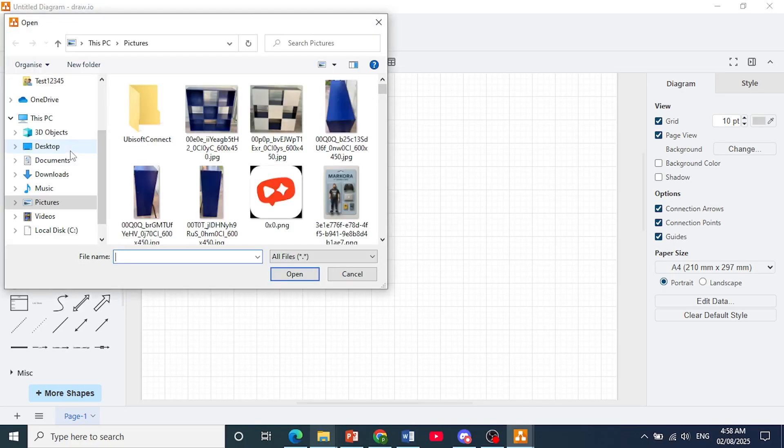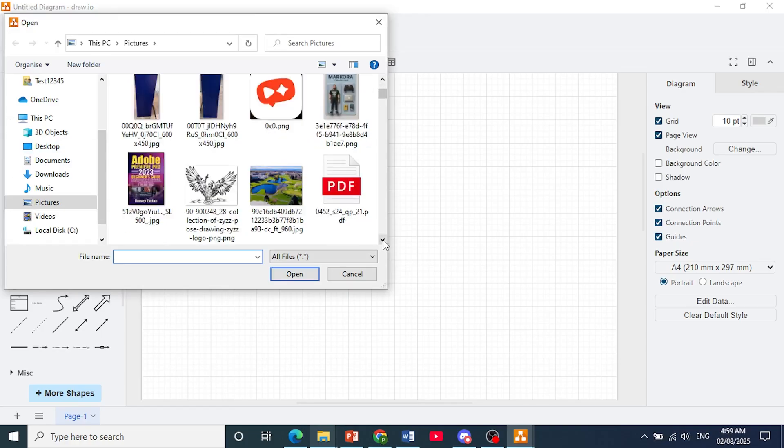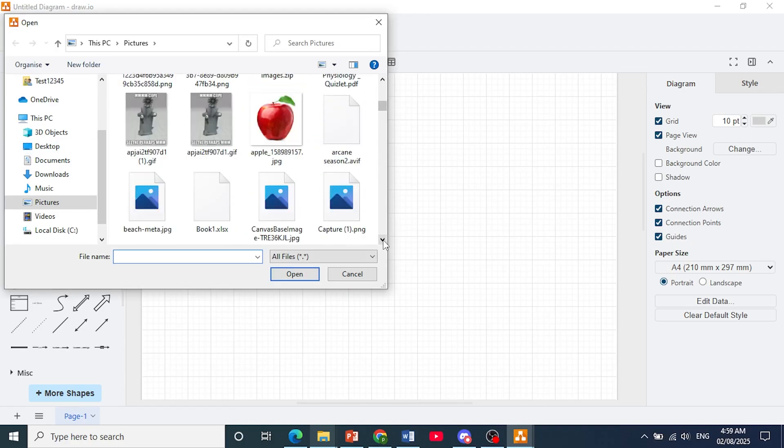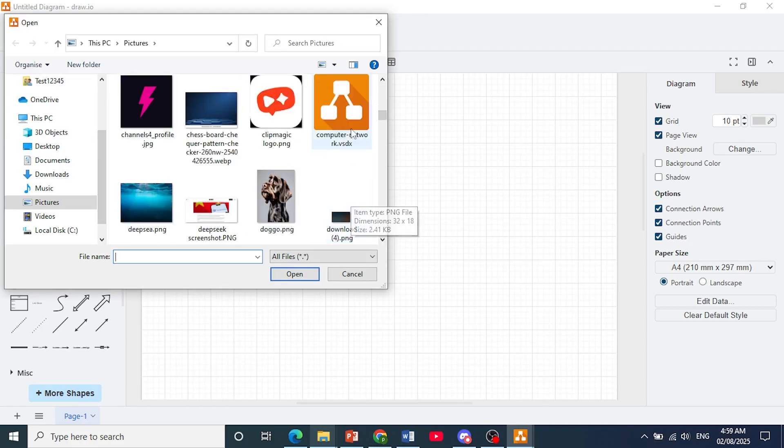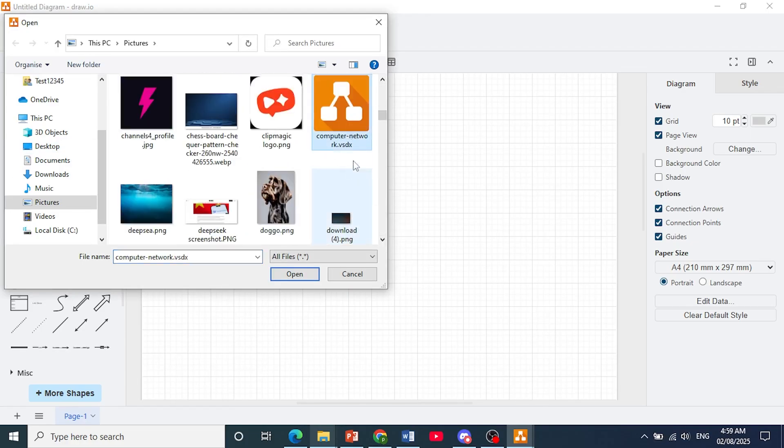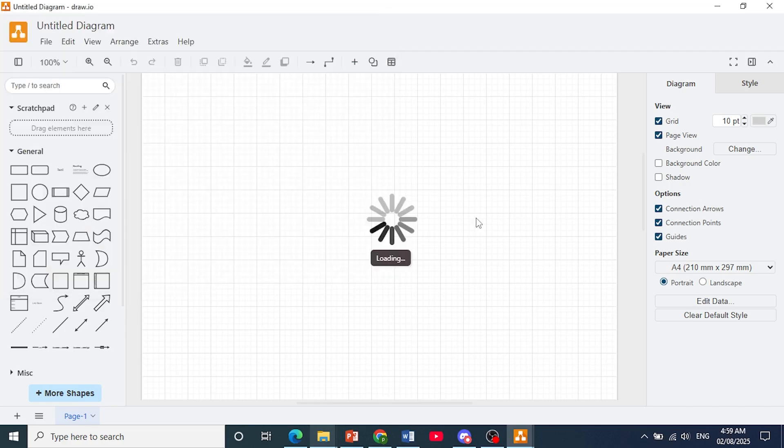This will open up your file explorer and I want you to just locate that Visio file. As you can see, here it is, .vsdx. Click on open and once it has loaded up,